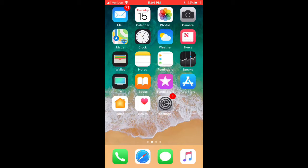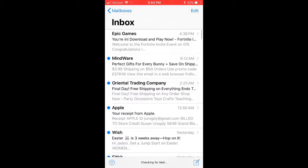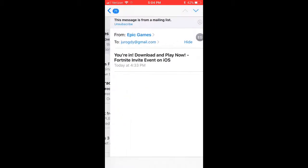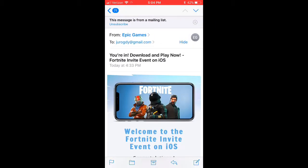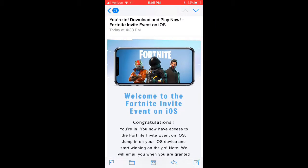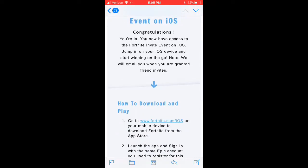I'm downloading it right now as I'm recording this video, but I want to show you a few things first. I got this message in my inbox and it says: you're in, download and play for free — and it says congratulations.